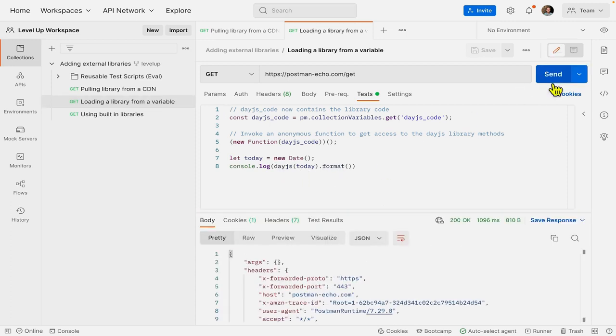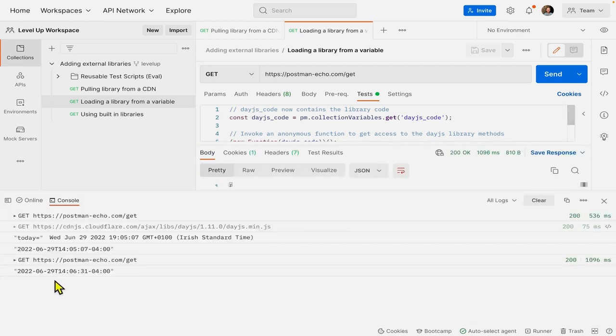And we should see in our console again another formatted date pretty similar to what we had before. And that's exactly what we have.